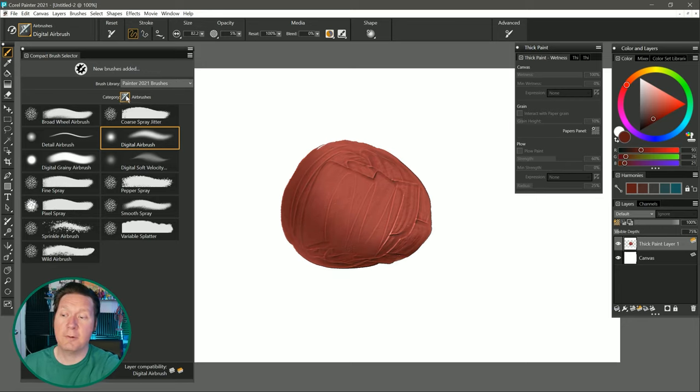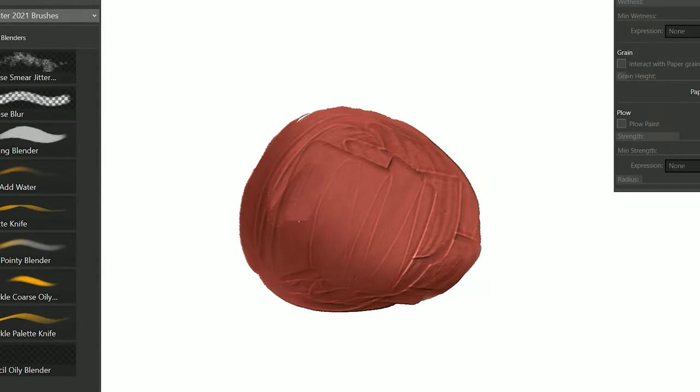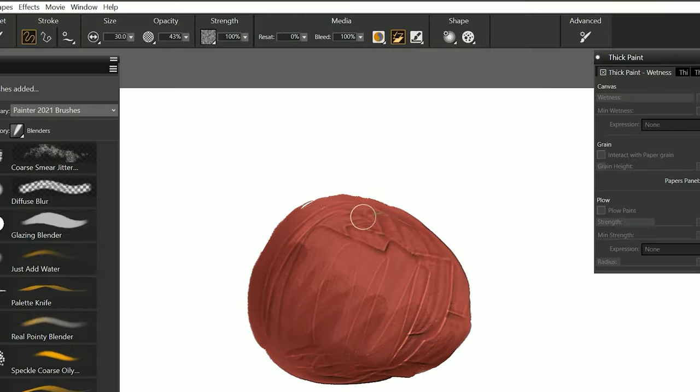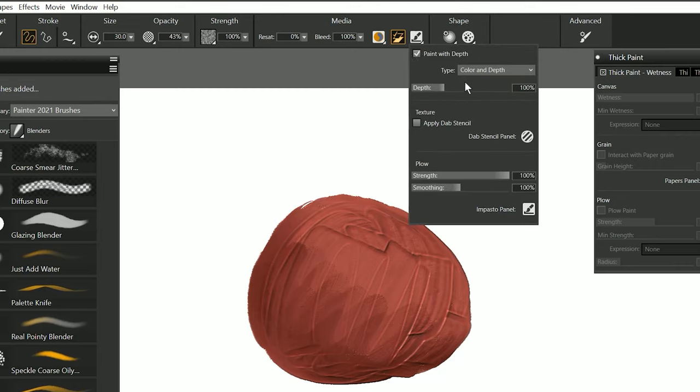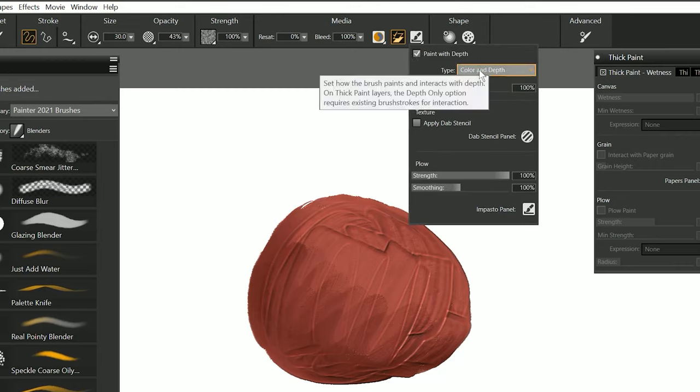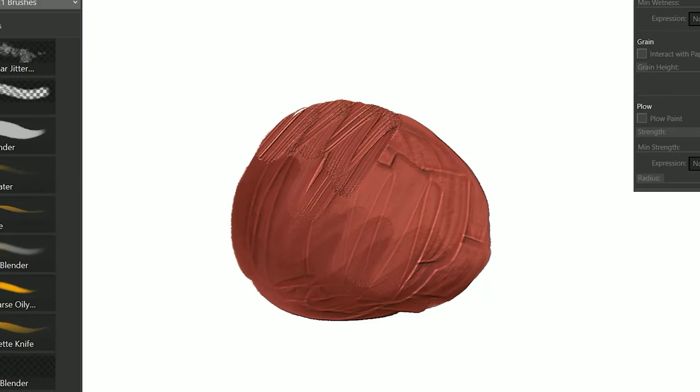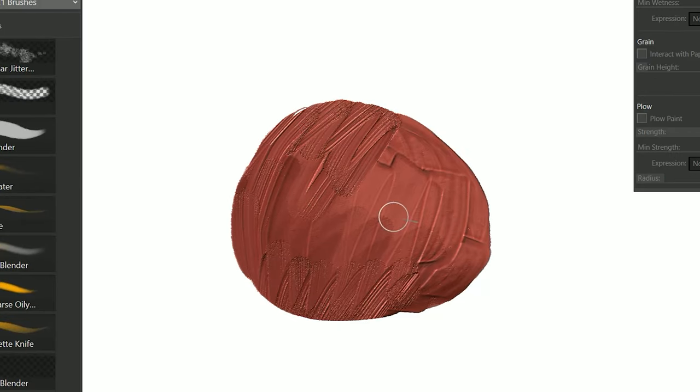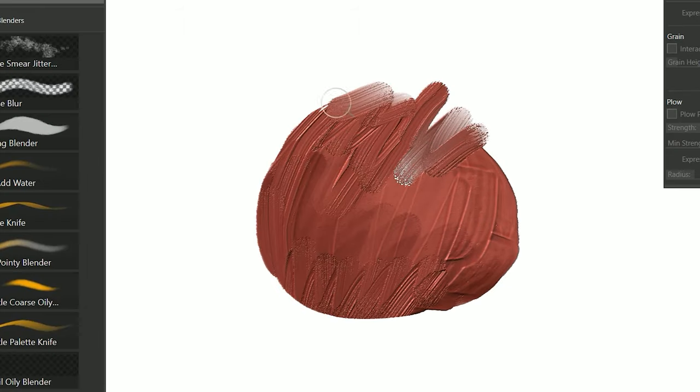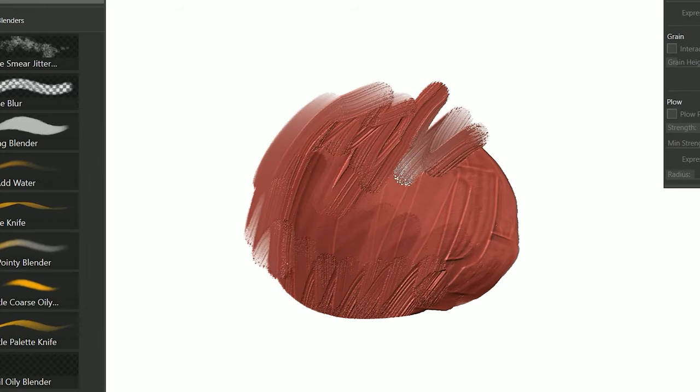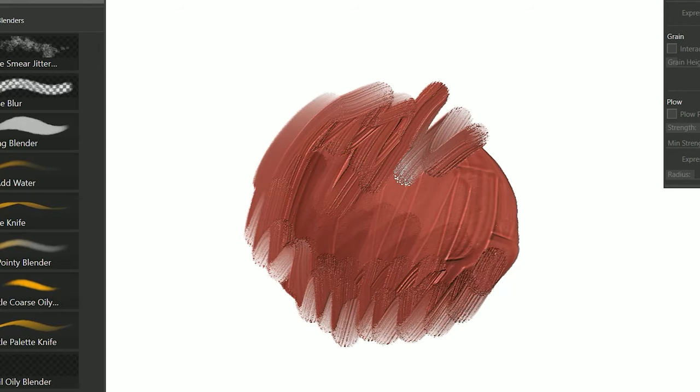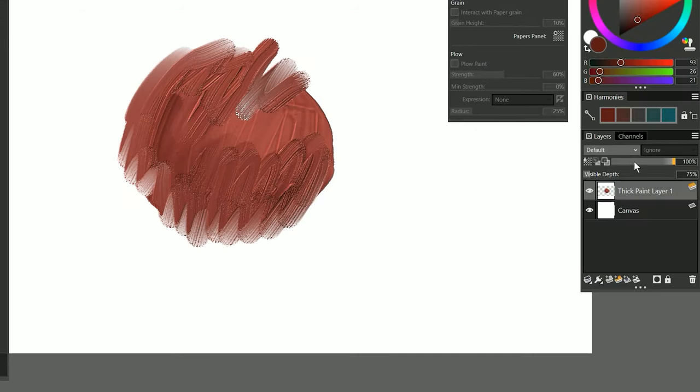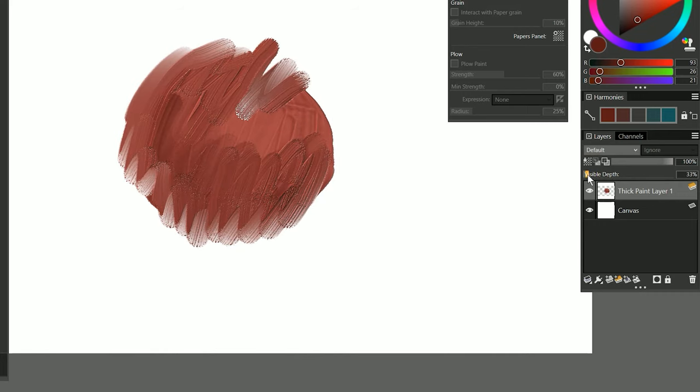And if I want to, I could select a blender. Let's say coarse oily blender. Then I can blend on this thick paint layer. But I'm only able to blend the color. I'll need to go to the new Impasto flyout, and enable Impasto, and make sure that color and depth are selected under Type. Now I'll be able to push and smudge around the depth of the paint, as well as the color. Now I have Preserve Transparency turned on. If I turn that off, you can see I can actually smudge this around, as if it's thick paint on a canvas. And then again, I have control over the visible depth, so I can make it thicker or thinner at any time.